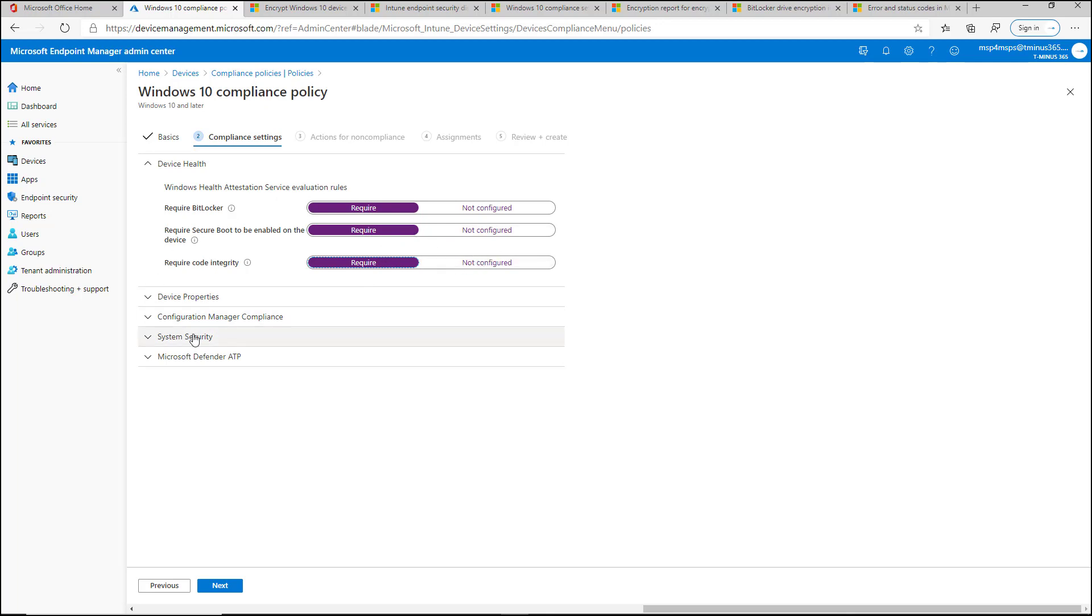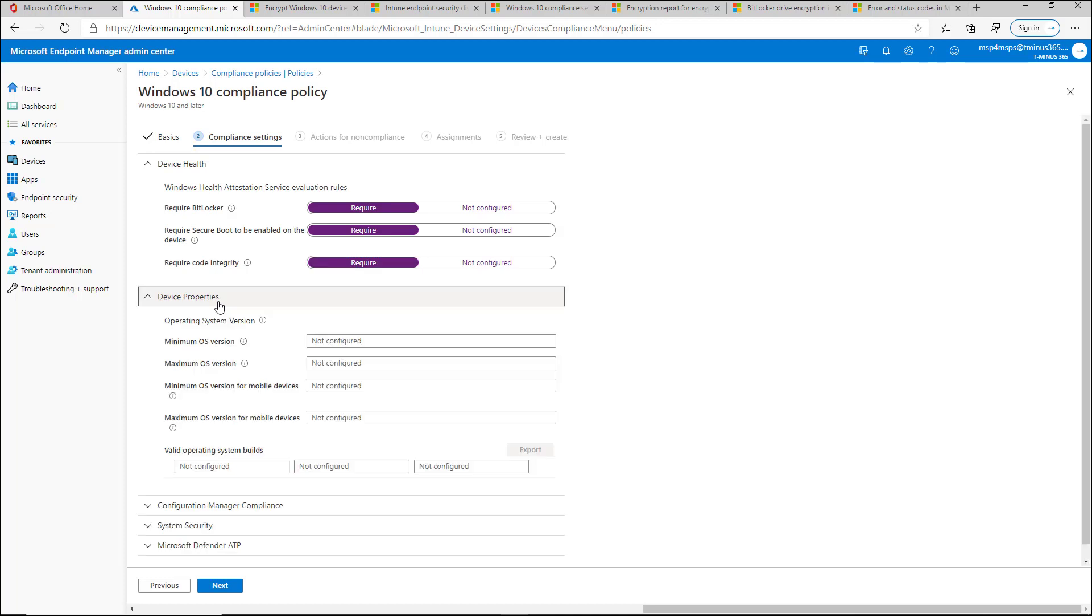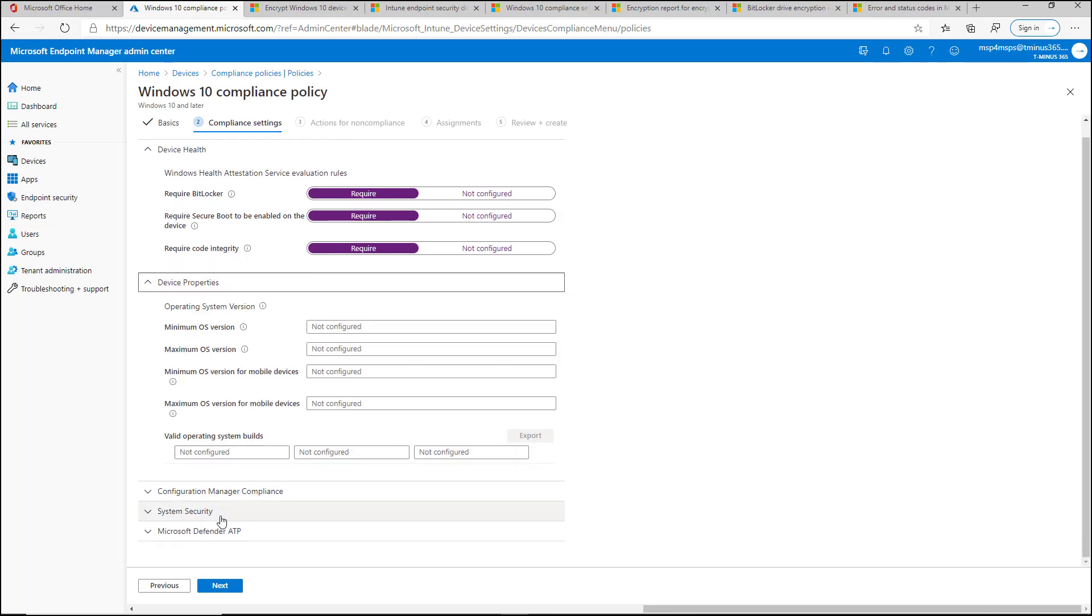The bigger piece here though is under the setting of system security, which I'll get to in comparison of looking at this one. When we look at device properties, you can define min or max OS versions.